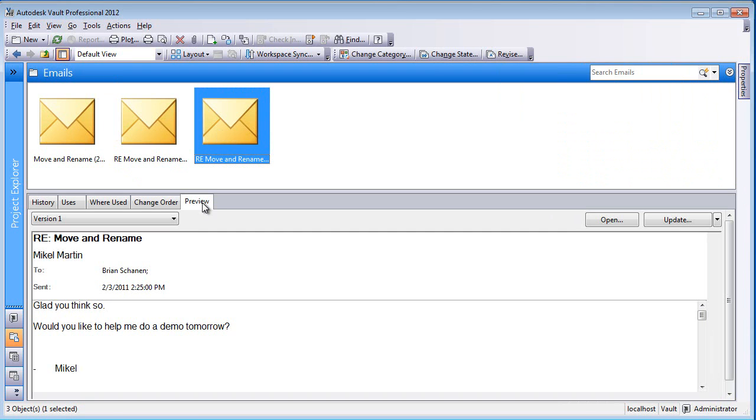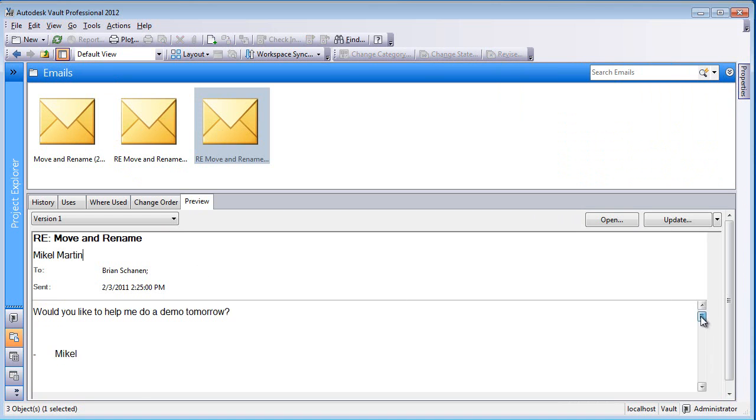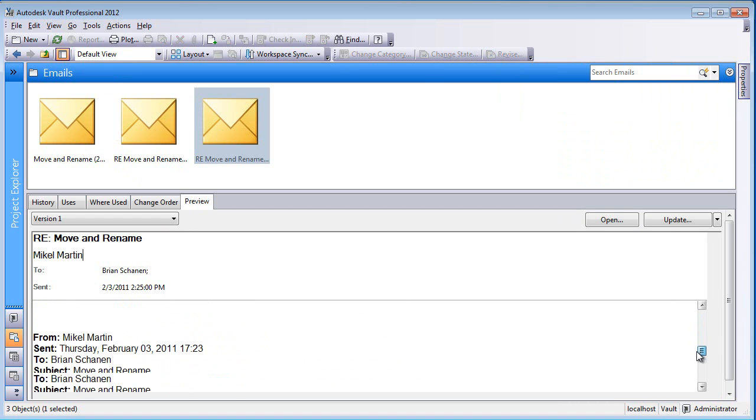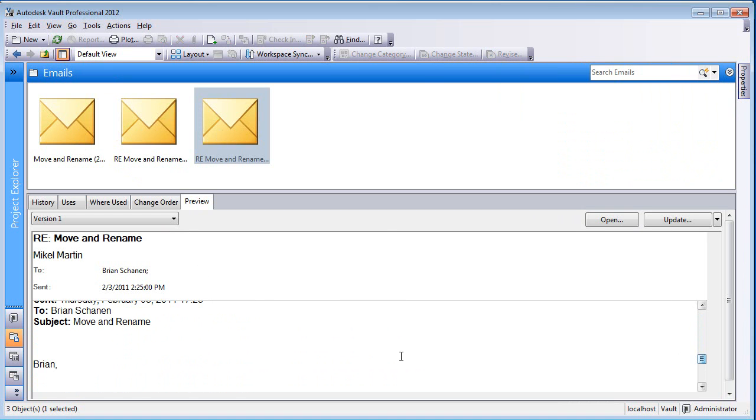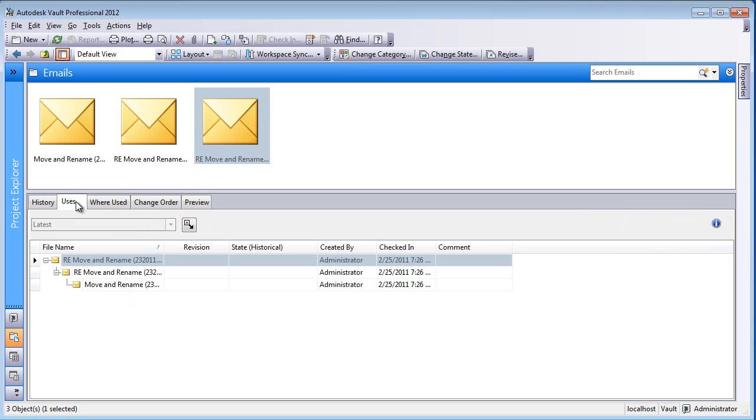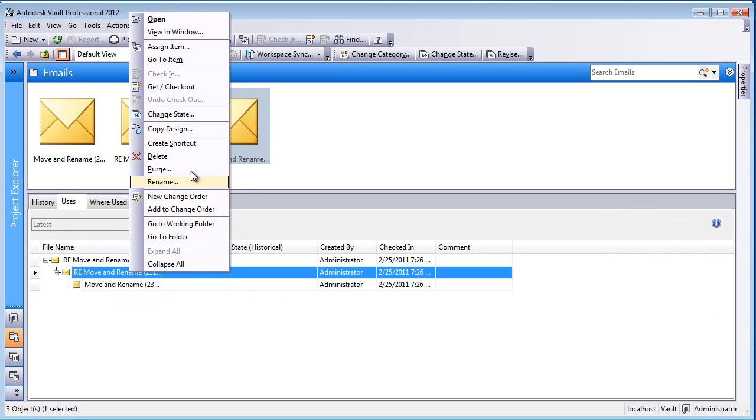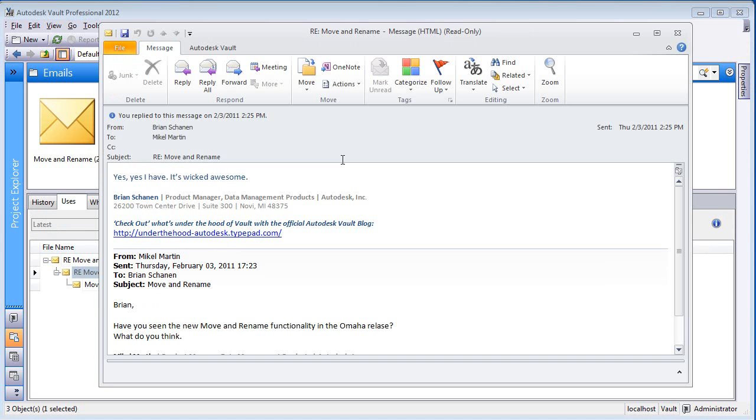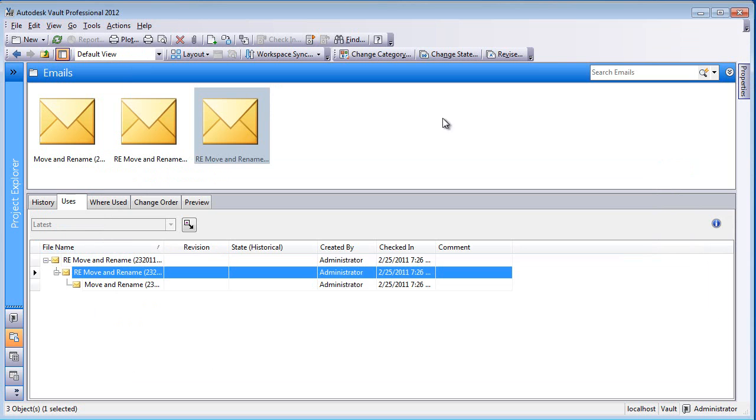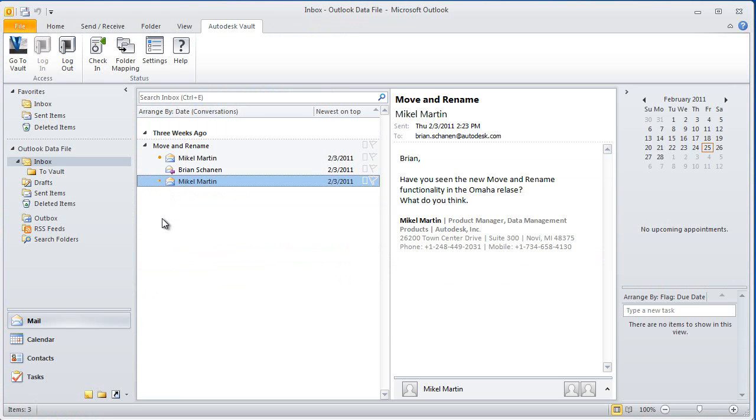If we want to take a look at the preview, we can, without having to crack open each one of these, use the preview window just like we do with Word and Excel, PowerPoint, etc. And we can see the email trail. We can open it up and view it in window, see what these are about.